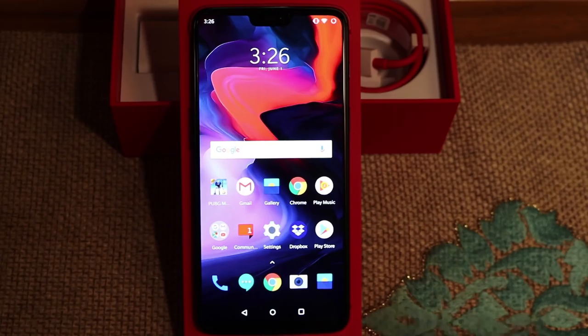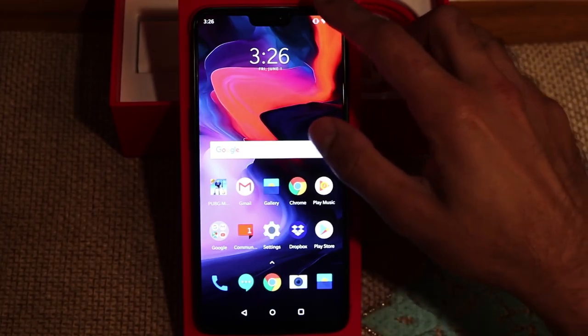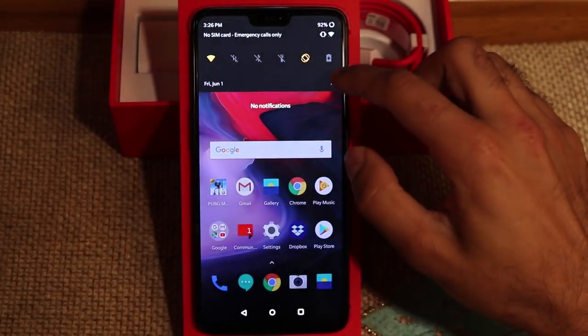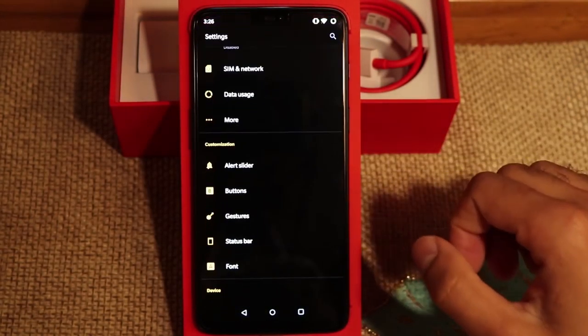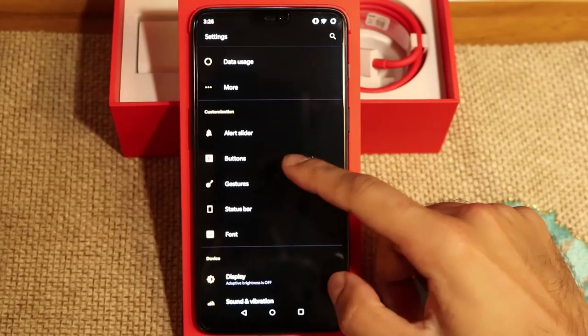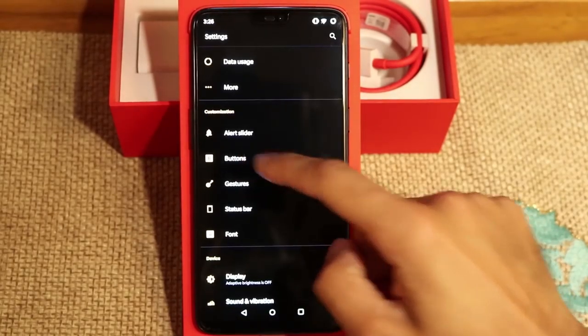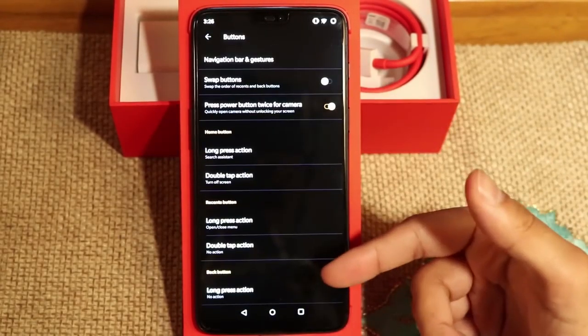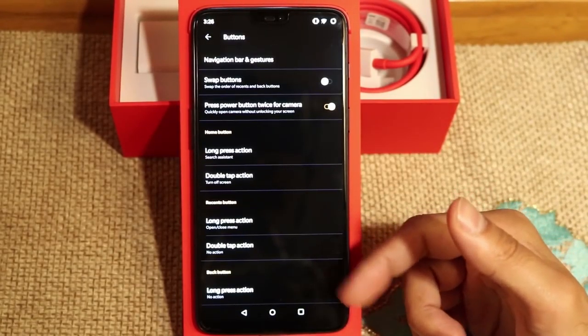Alright guys, so the first option that I was going to go through is the Buttons Customization. Now if you go into Settings, scroll down to Buttons. You have various options here.